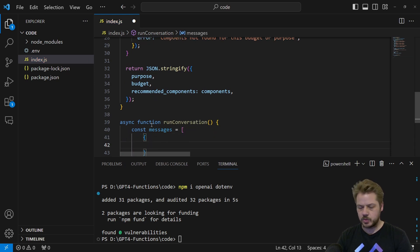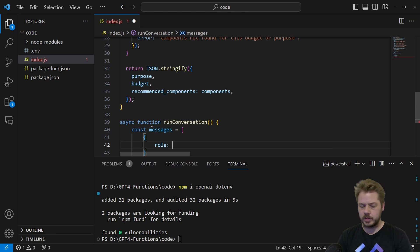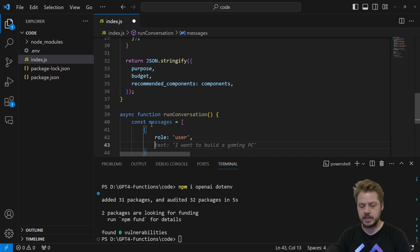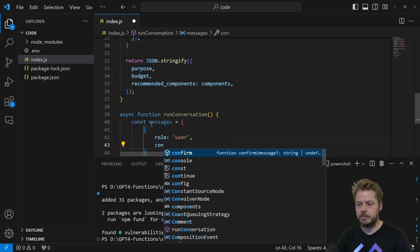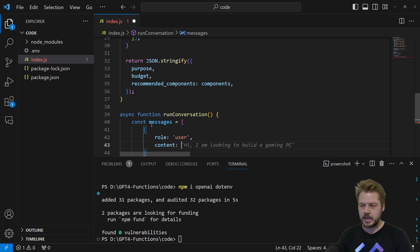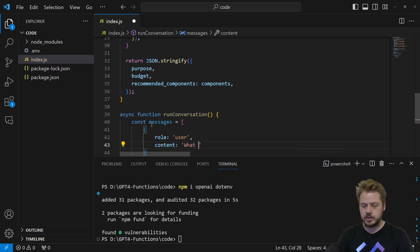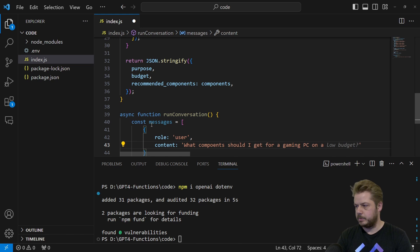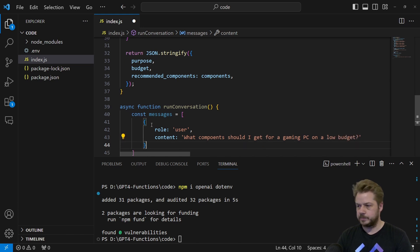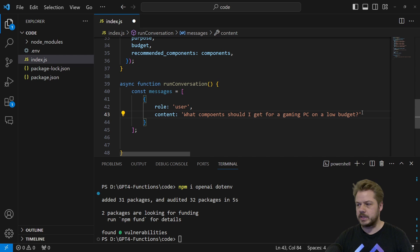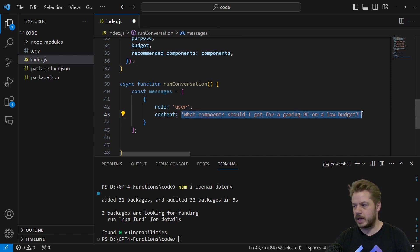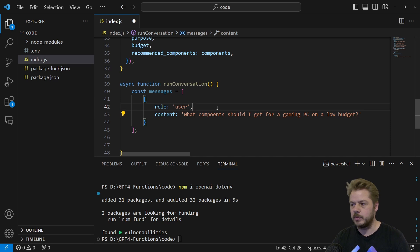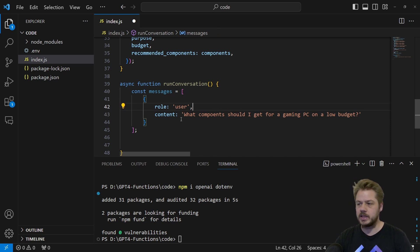Inside the messages array, we create the initial message object with a role of 'user'. Normally this would be dynamic input from the user, but for testing purposes we're injecting a static message: 'What components should I get for a gaming PC on a low budget?' This will be the initial message sent through to OpenAI.